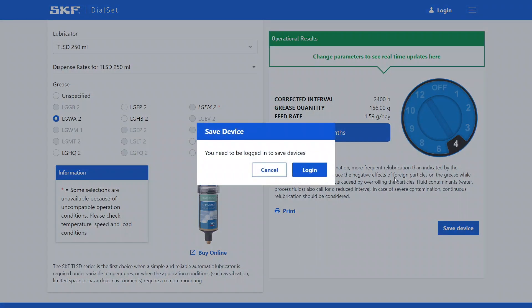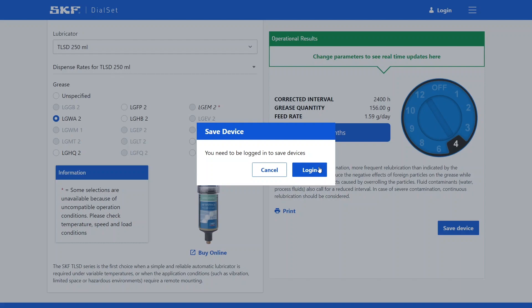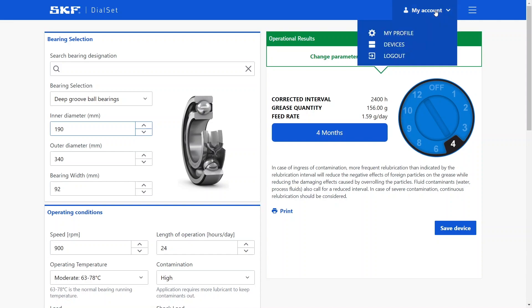For this, you will need to log in with your SKF account. After logging in with your SKF account, you will notice that the icon on the top has changed. With the My Account shortcut, you can access your list of devices.